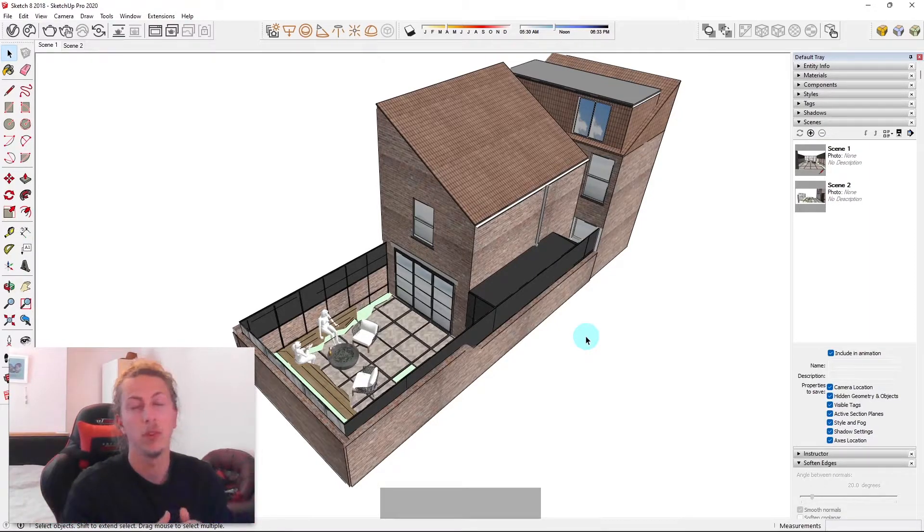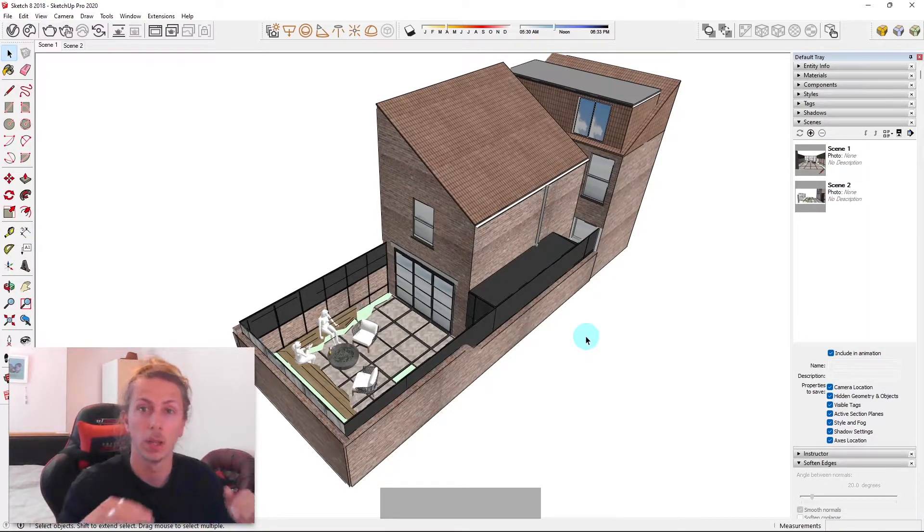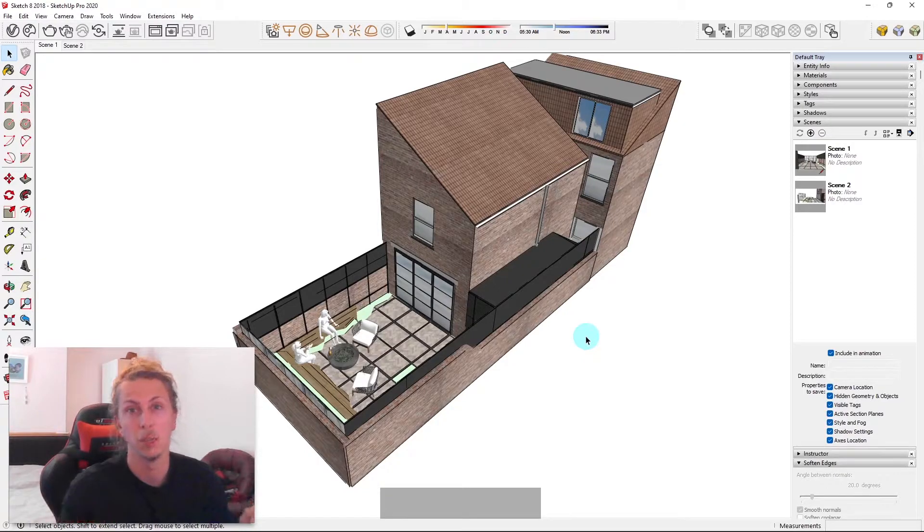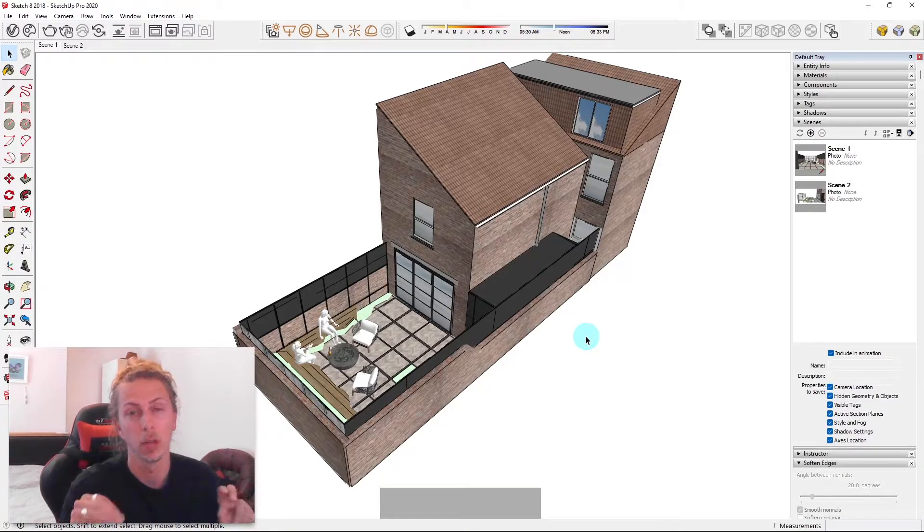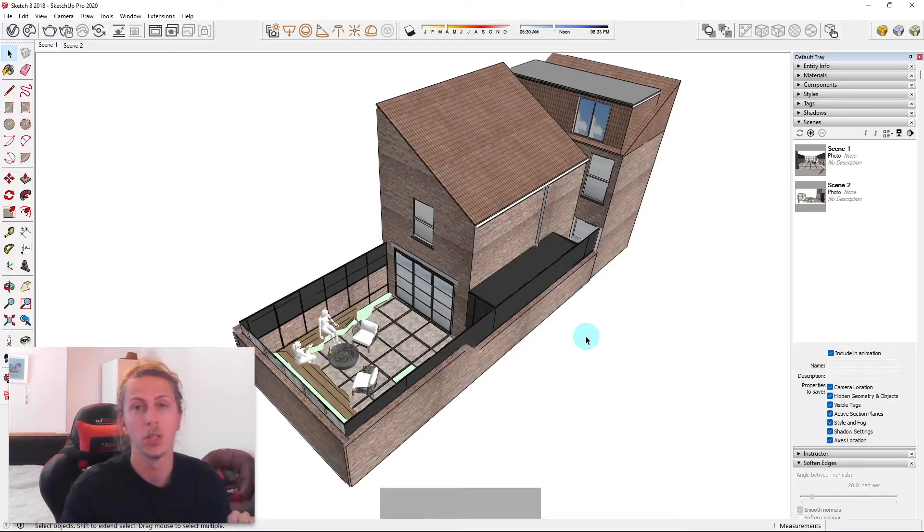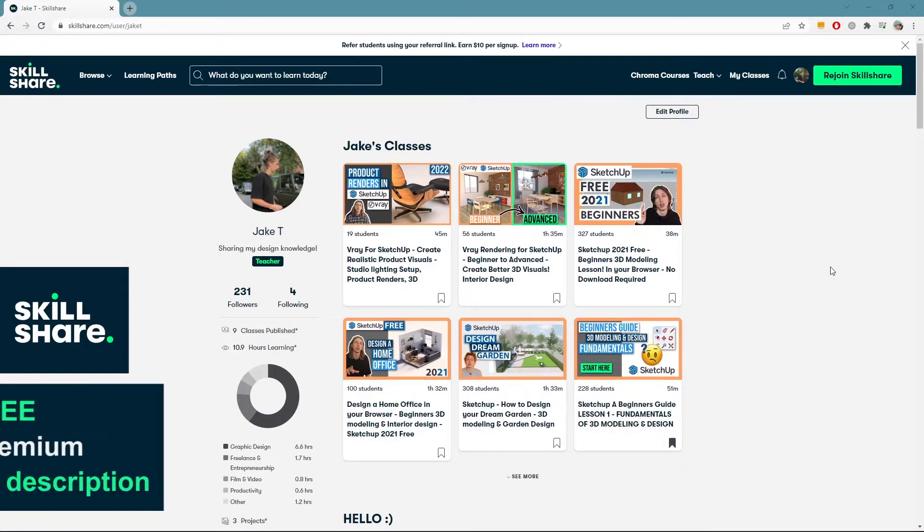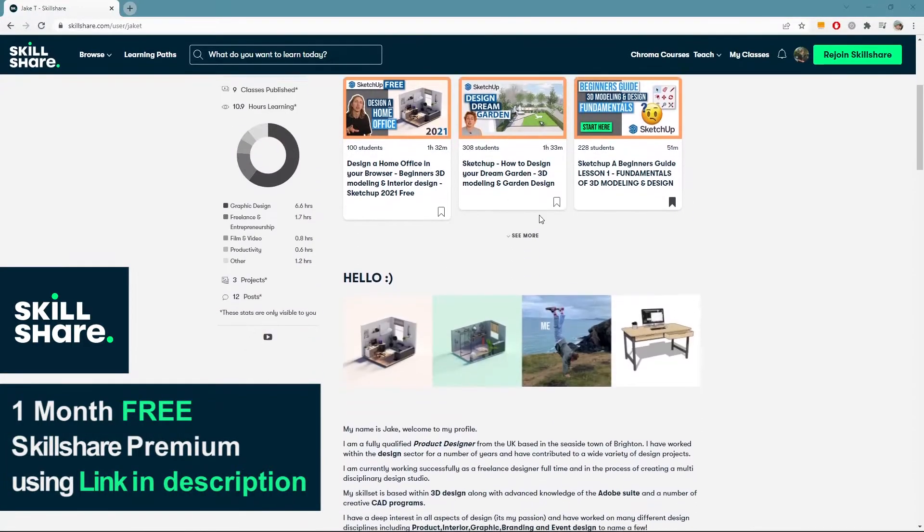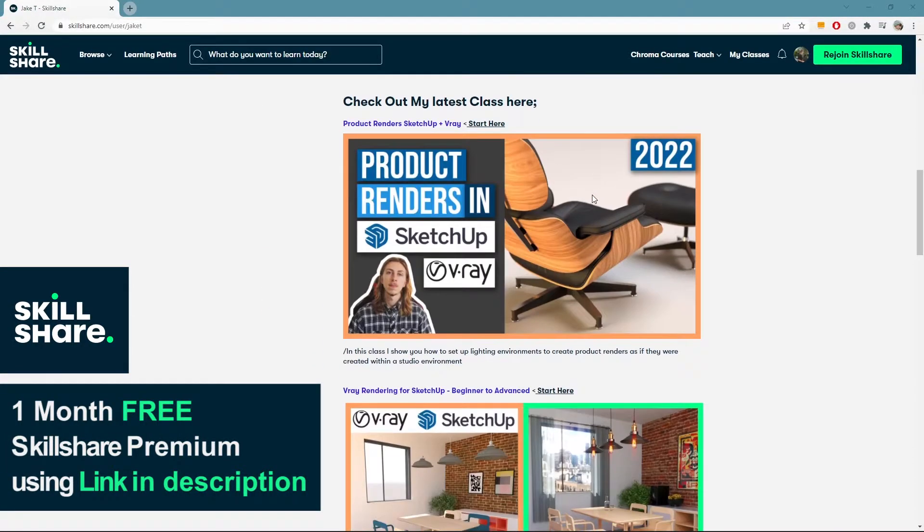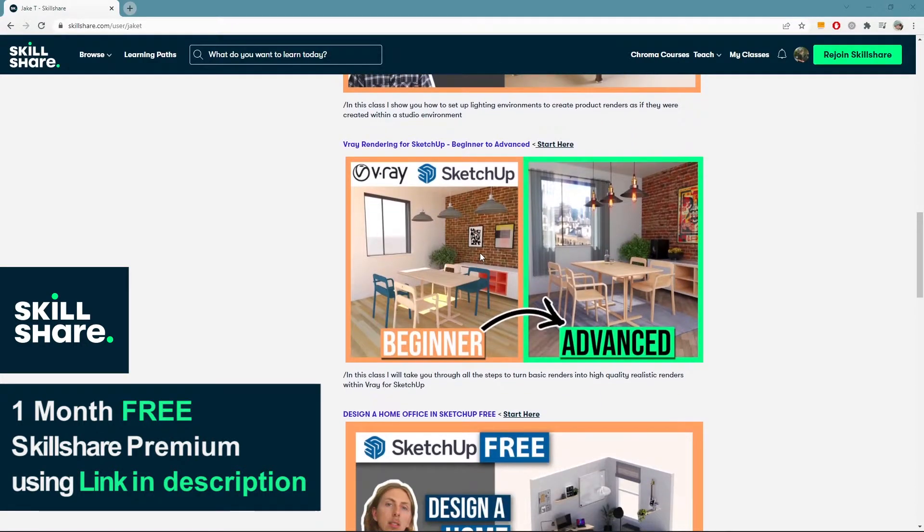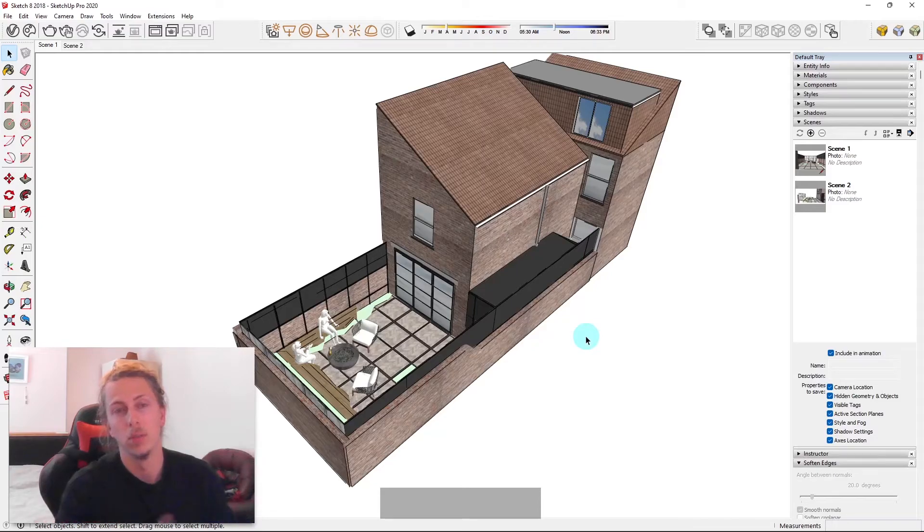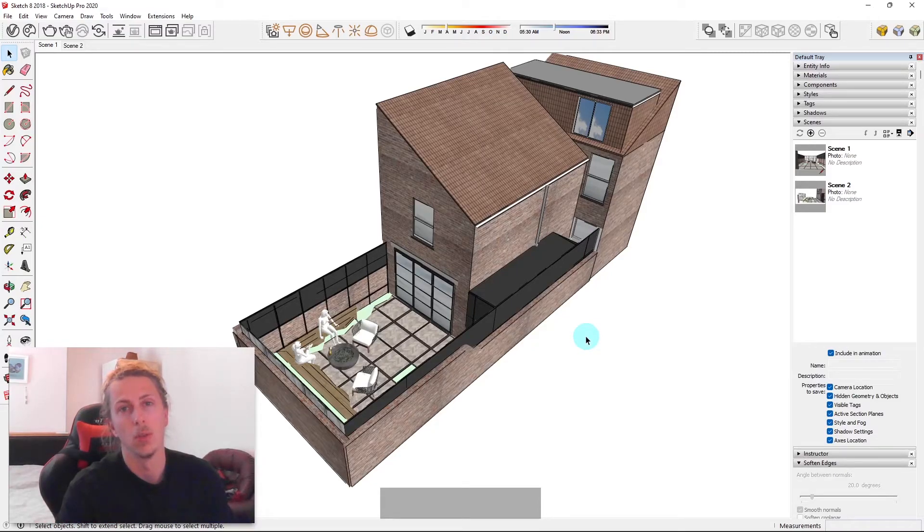Also, if you're a complete beginner or an intermediate SketchUp user and you'd like to get better at 3D modeling and rendering, I am running some really good Skillshare courses at the moment on my Skillshare page. That'll be linked below. You'll get one month free if you sign up using my link, which is a really good offer actually. And I've got some really good content and videos on there.